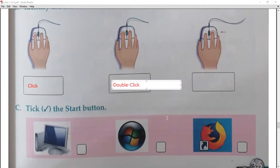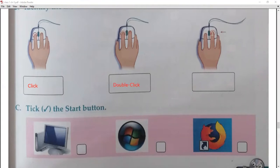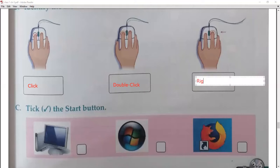The third one is also a click but it is a right click.